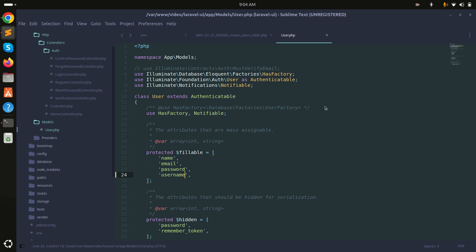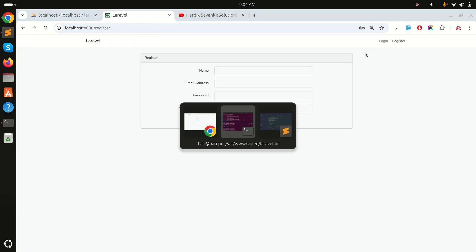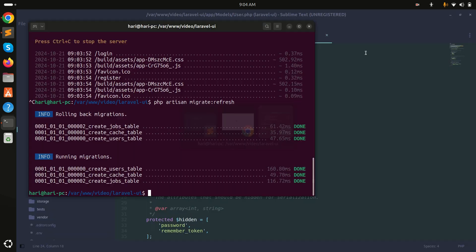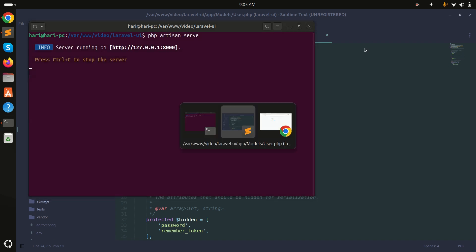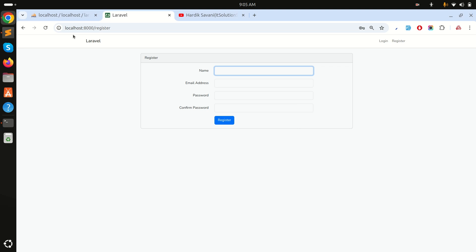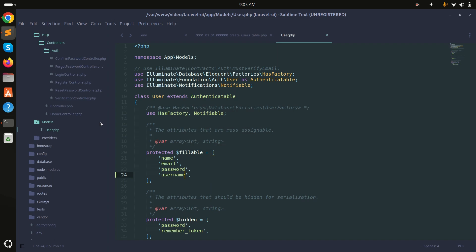In the User model, I will add username to the fillable array and save it. Now let me go to the registration page — I'll run the project again with php artisan serve and refresh.